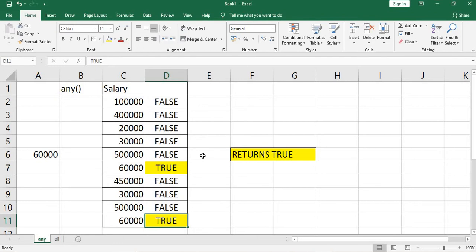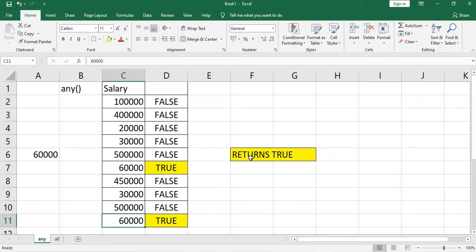Suppose we have a salary column with multiple values, and we need to check if any value in the column is 60,000 — then it will return true. We can see that there are two rows with the value 60,000, so the output returns true.